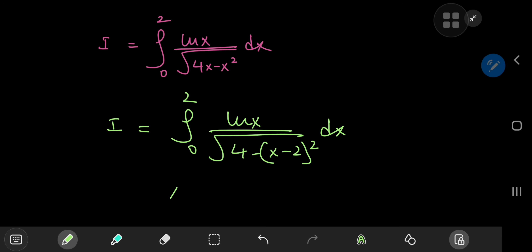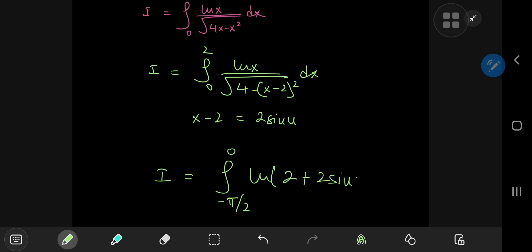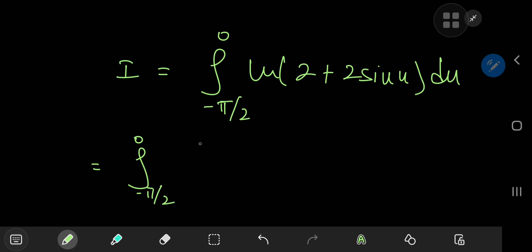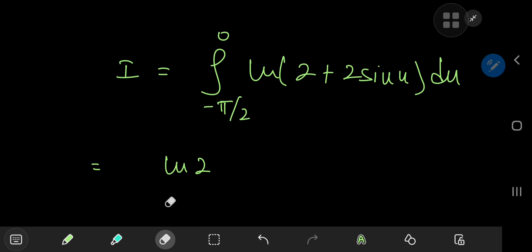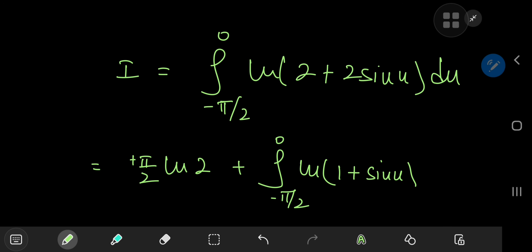We perform exactly the same substitution, letting x minus 2 equal 2 times sine u. In this case the 0 limit transforms to negative π/2, but the upper limit is 2, which in the u world translates to 0 — that's the only difference, and it makes all the difference. So we have the integral from negative π/2 to 0 of log(2 plus 2 times sine u) du. Using properties of the logarithm and factoring out the 2, we get negative π/2 times log 2 plus an integral from negative π/2 to 0 of log(1 plus sine u) du.